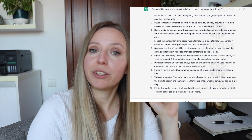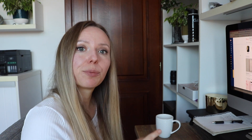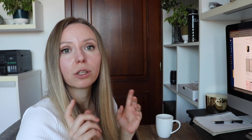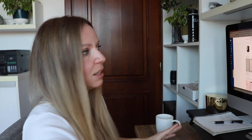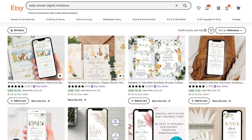I opened up Etsy and selected the digital invitations niche to explore further. I typed in 'digital invitations' and we have a total of almost half a million results. As a first step, I'm going to niche down further — let's do 'baby shower digital invitations.' That gives us about 80,000 results, which is a little more than I'd prefer, but let's see what we can come up with here.